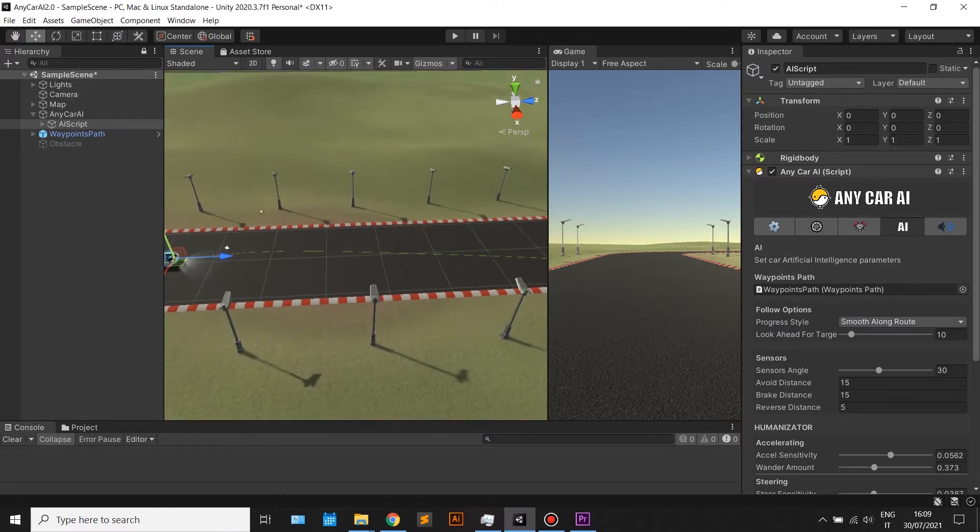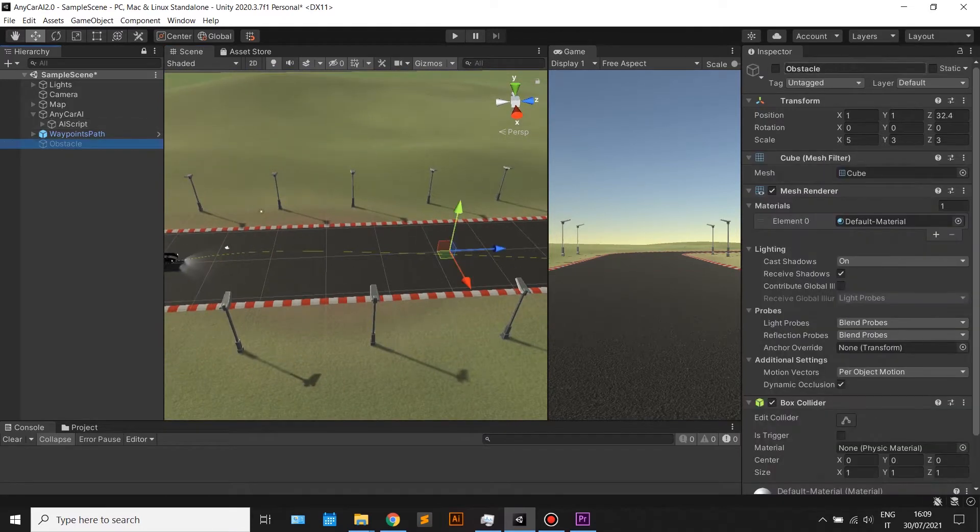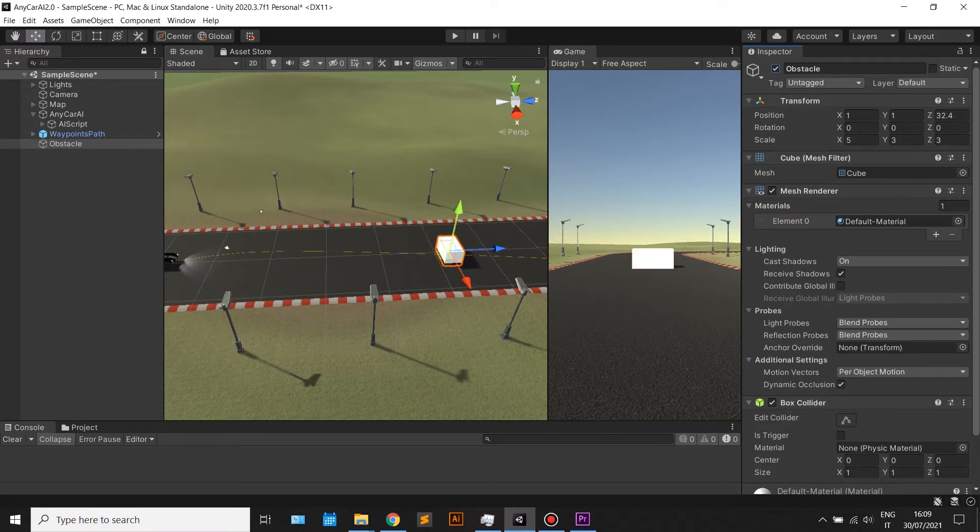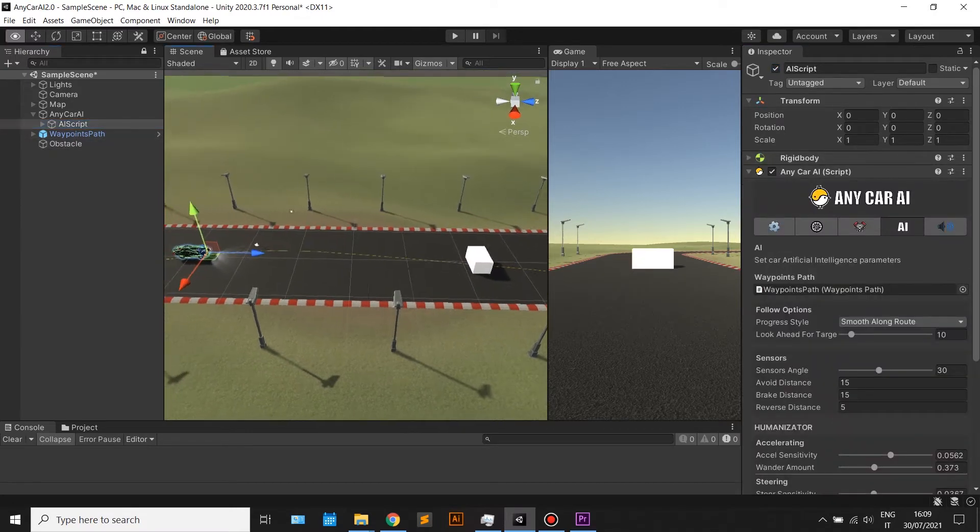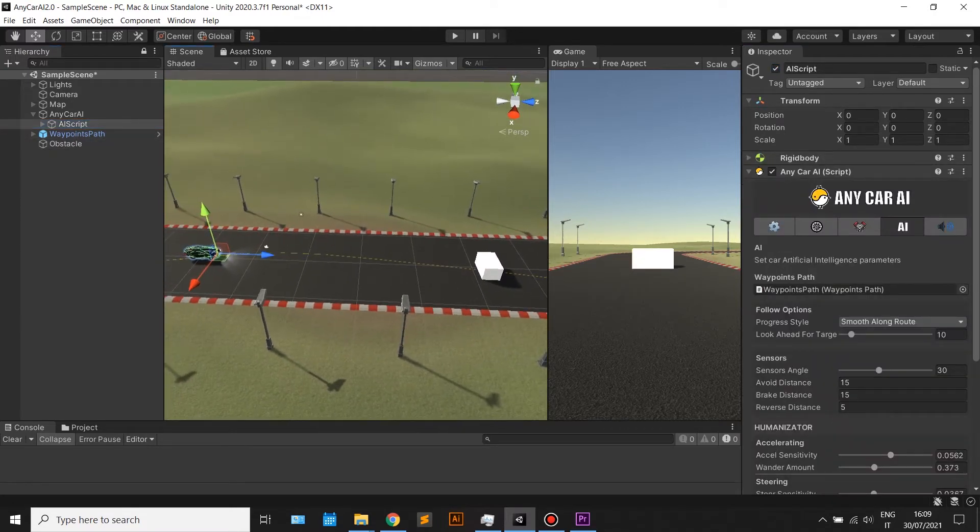To demonstrate how the smart sensors work, we have created an example obstacle in the middle of the road that the car will have to avoid.